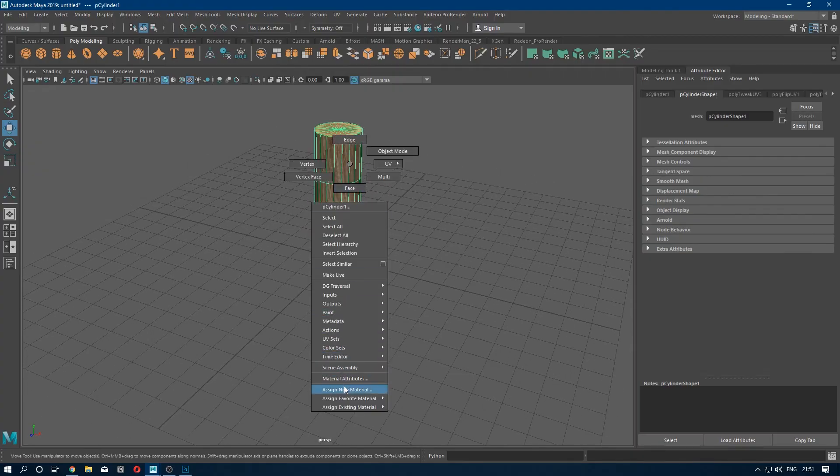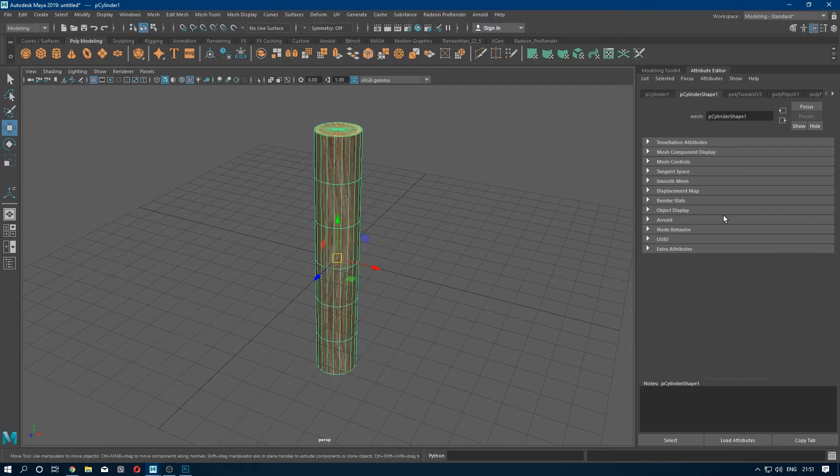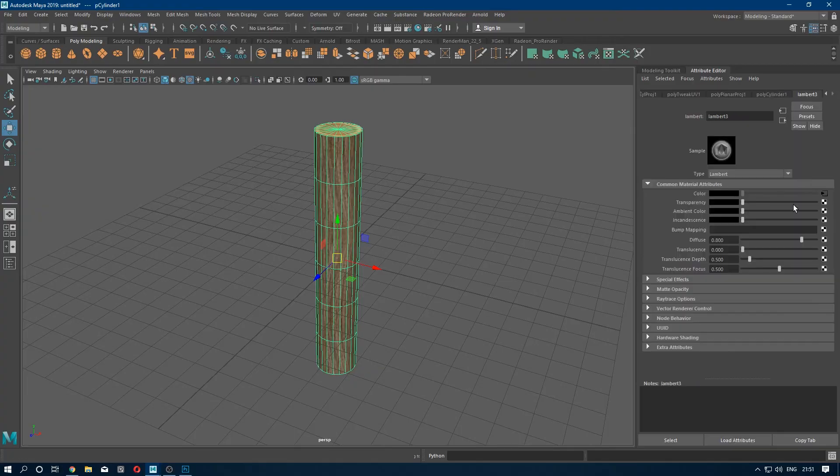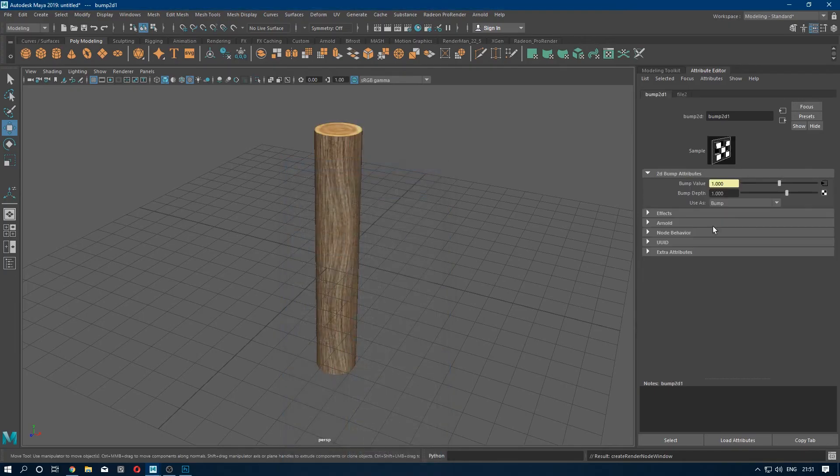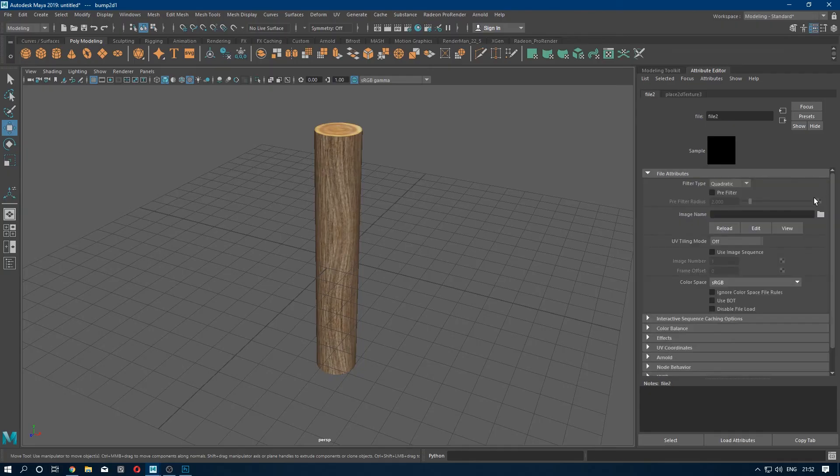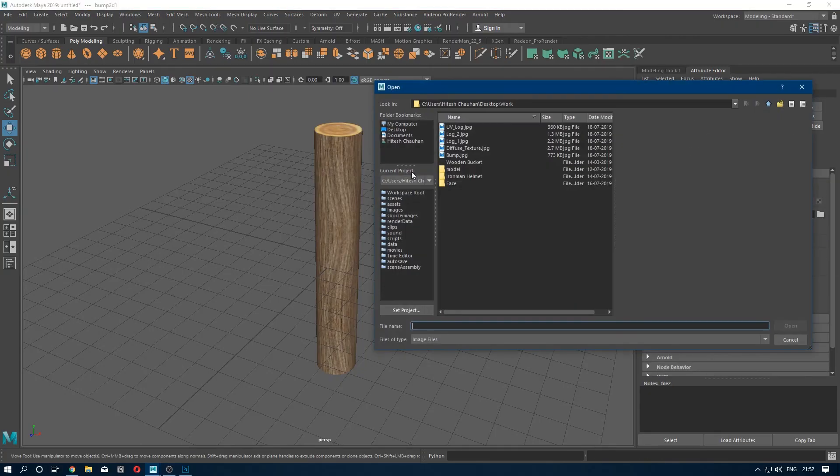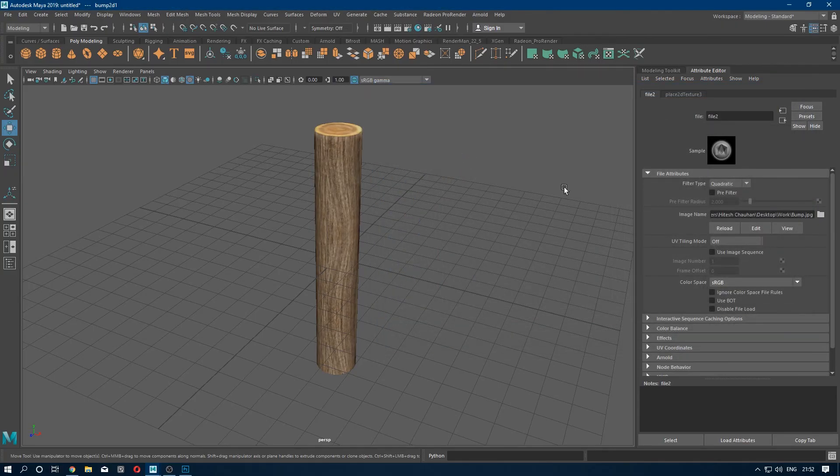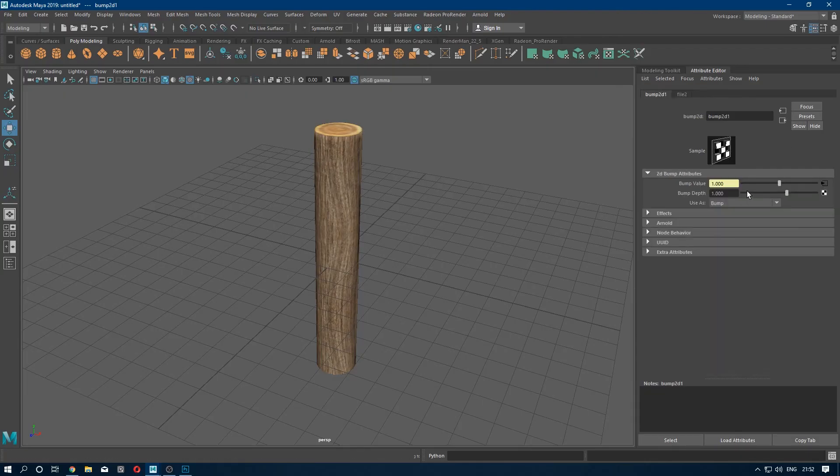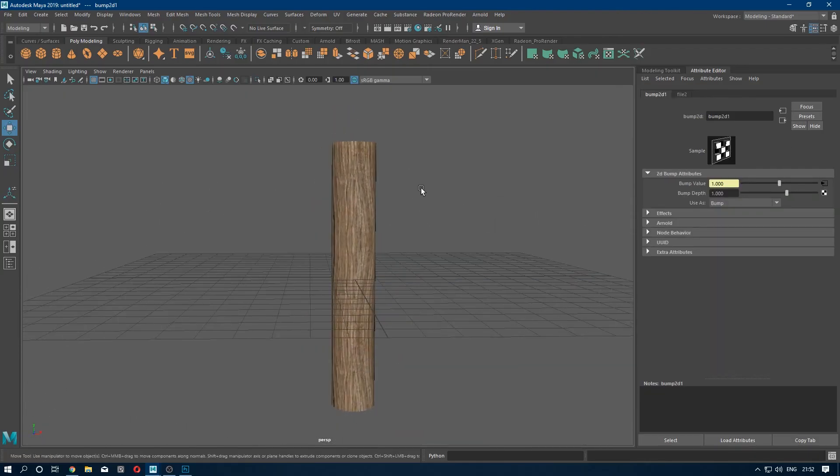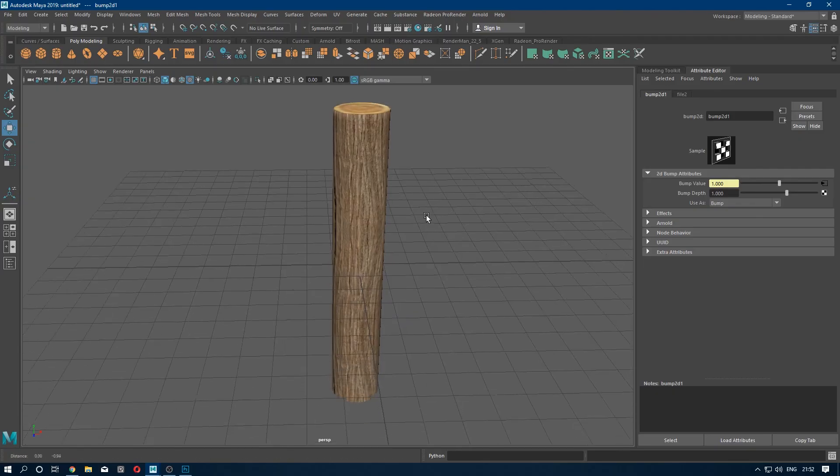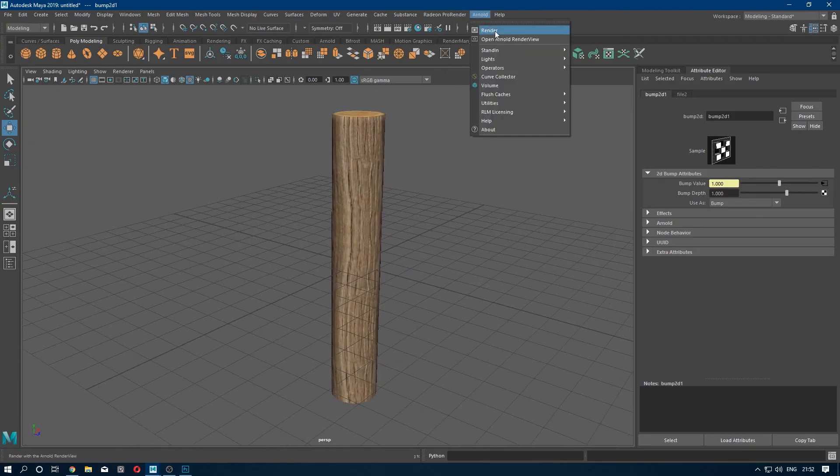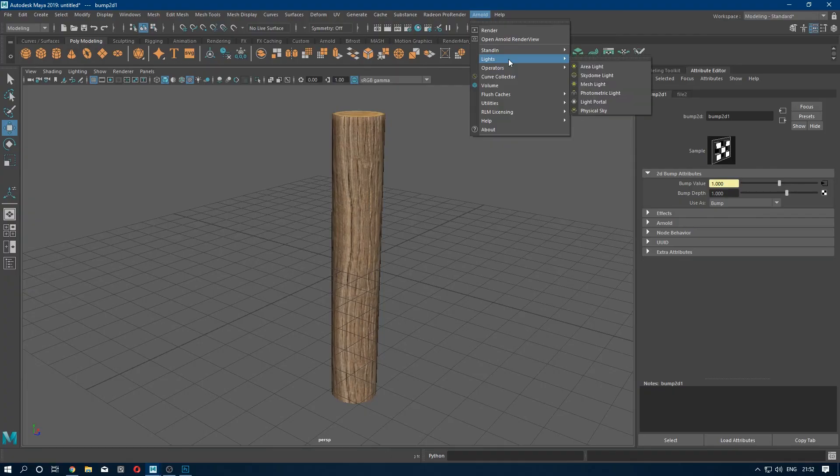Now I'm going to apply the bump map. And remember, always put the bump map in bump value. Don't import the bump map in bump tap, it won't work.